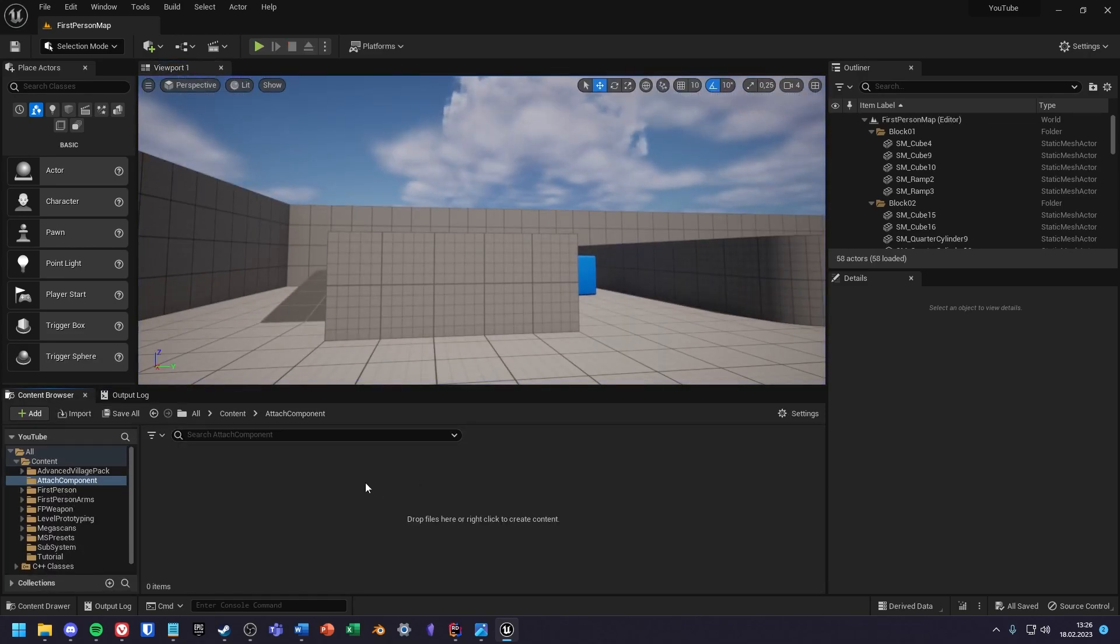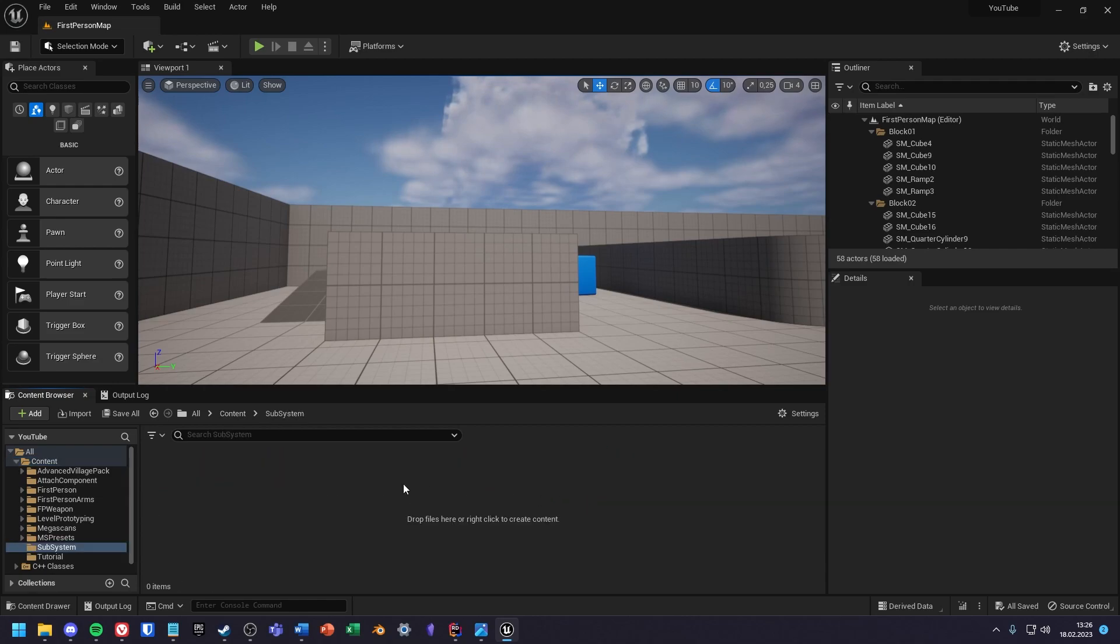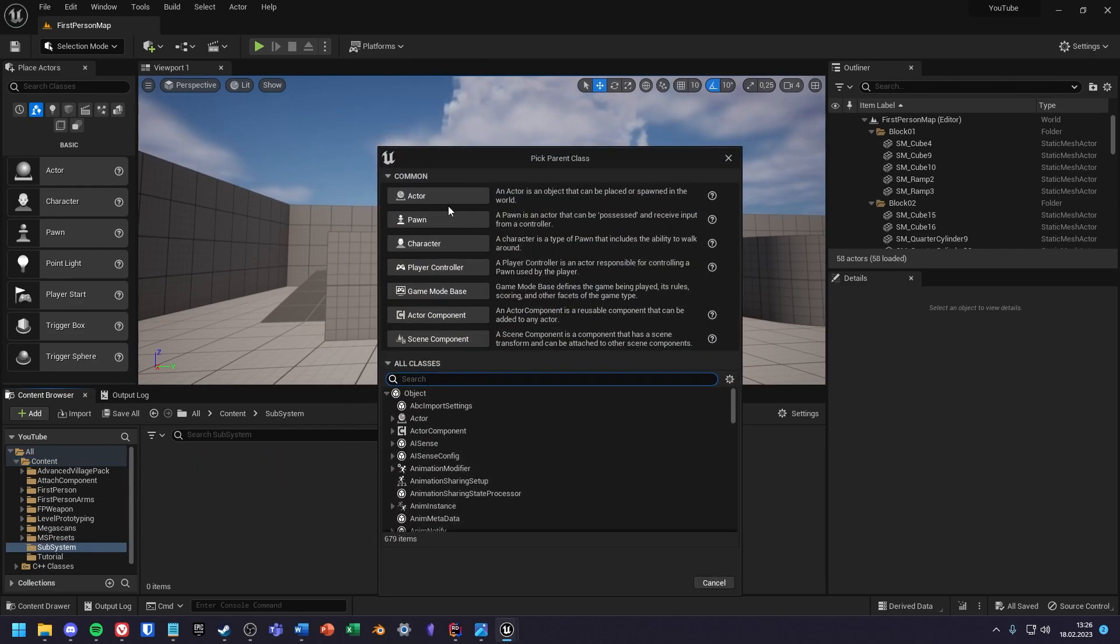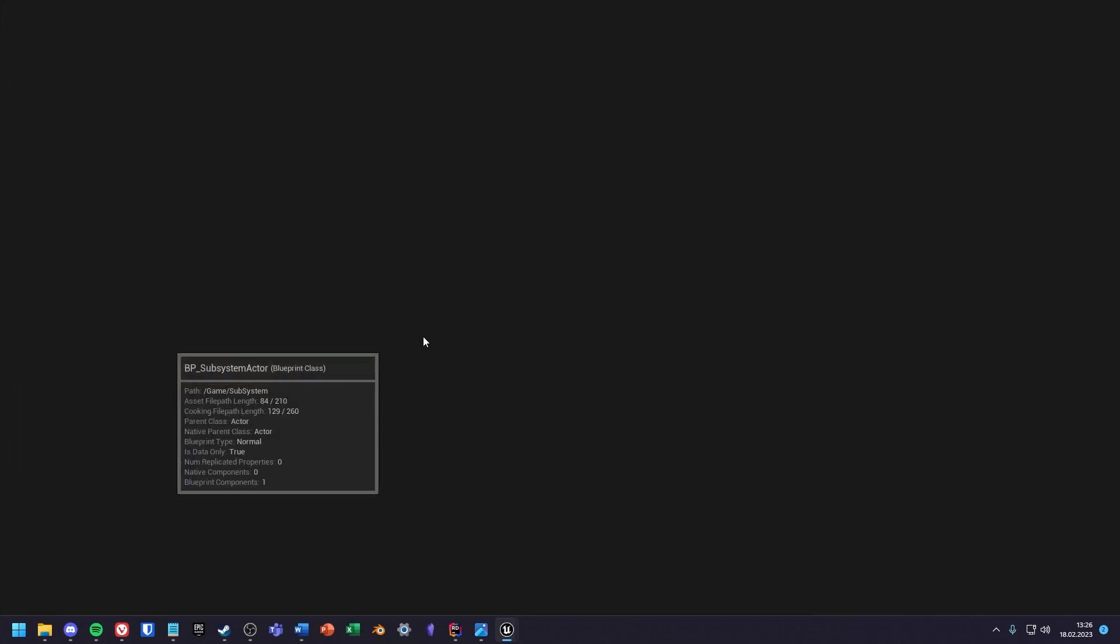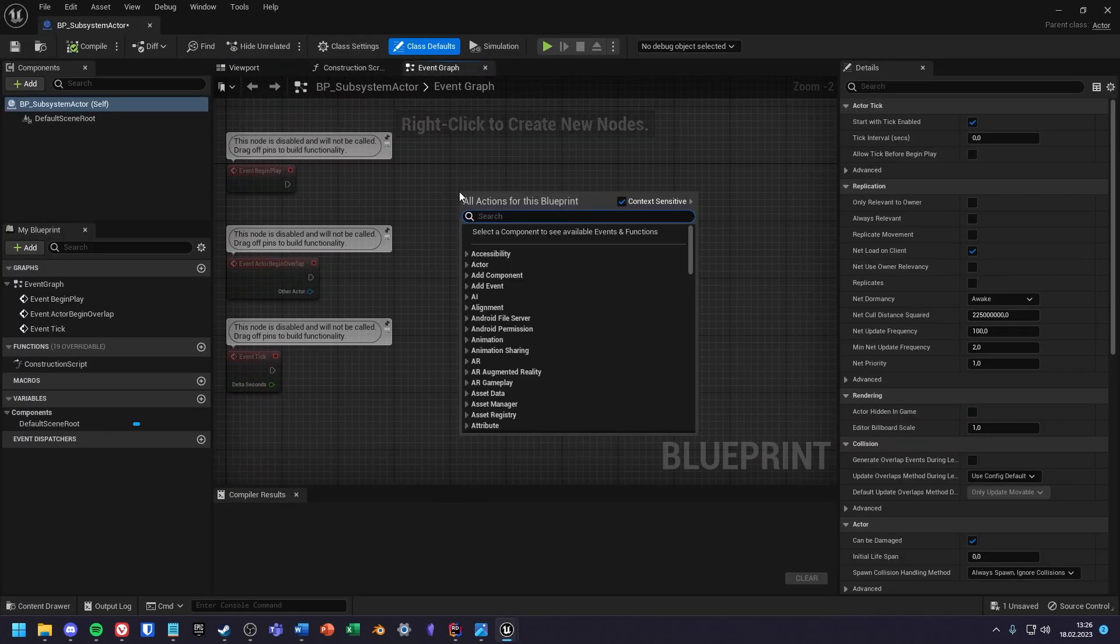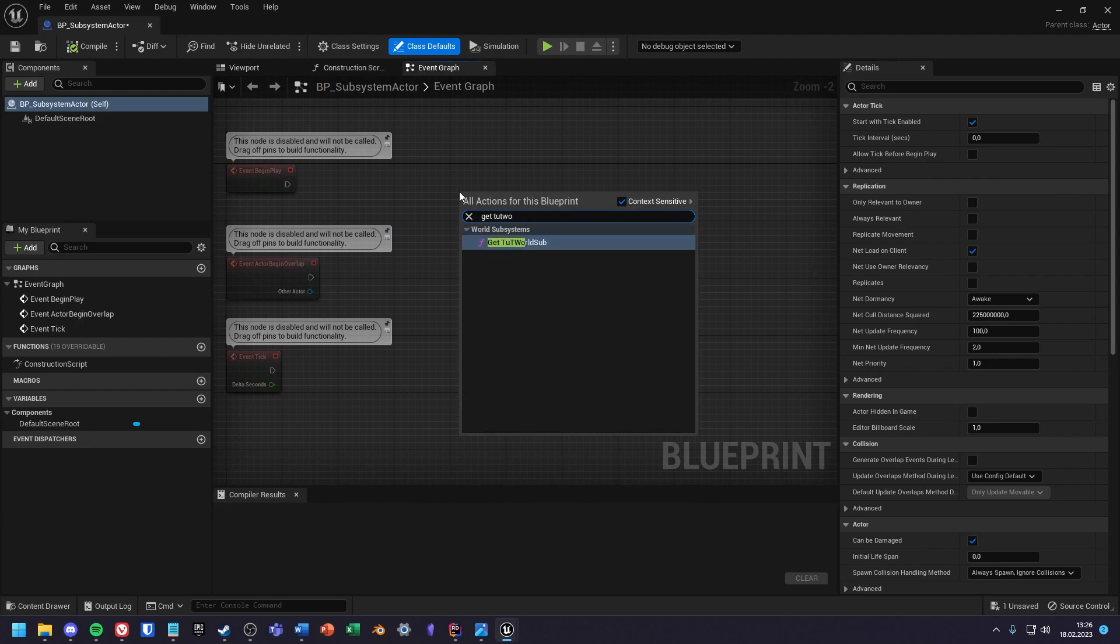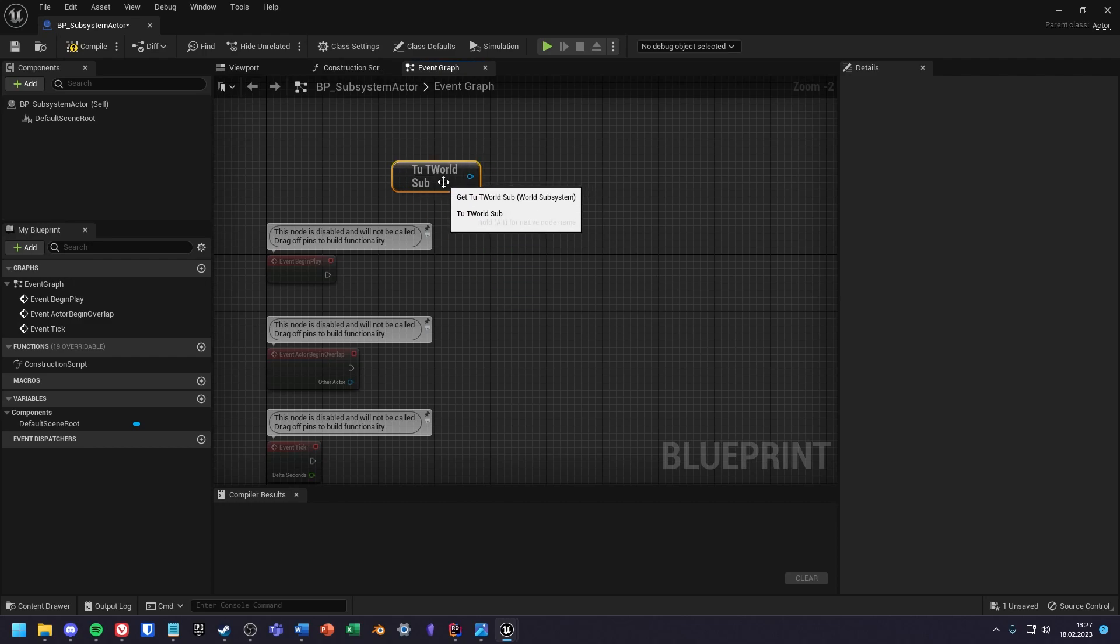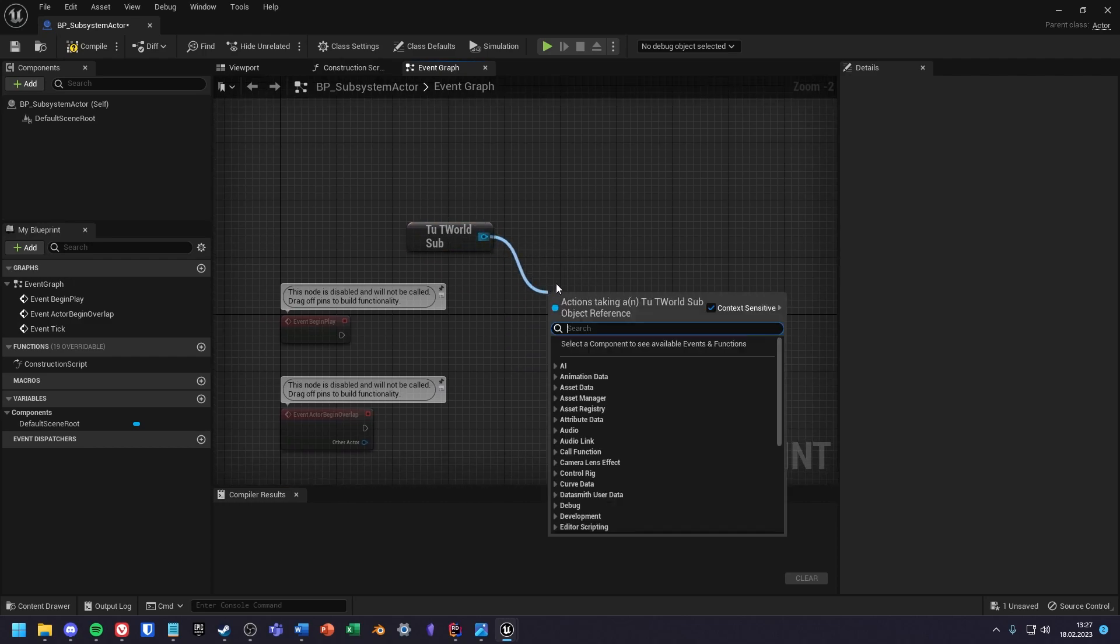Now I will create a new blueprint actor which should access the function and variable in our subsystem. In the event graph you can just get a subsystem with get and then the name of the subsystem. And from the subsystem I can now access everything I defined in the code.